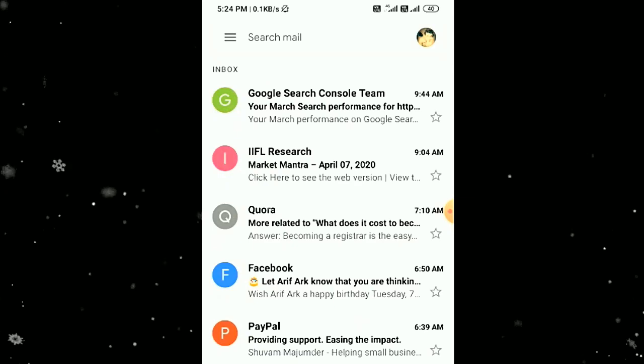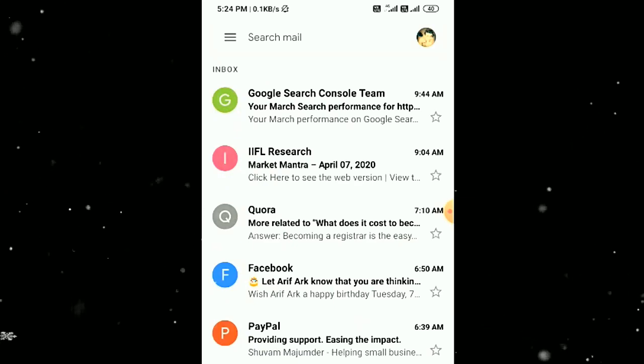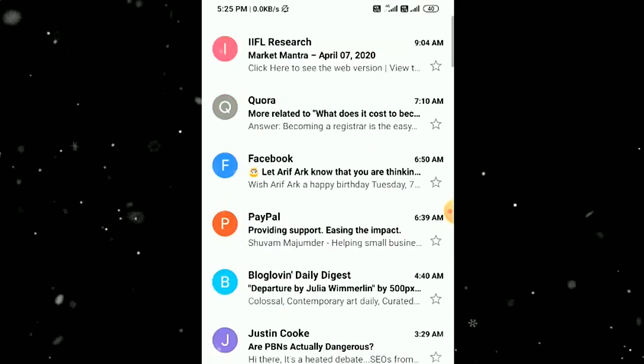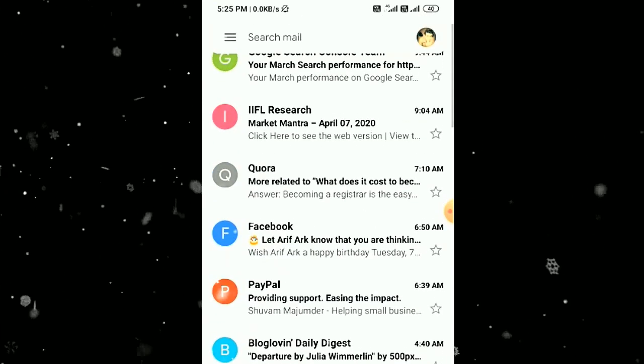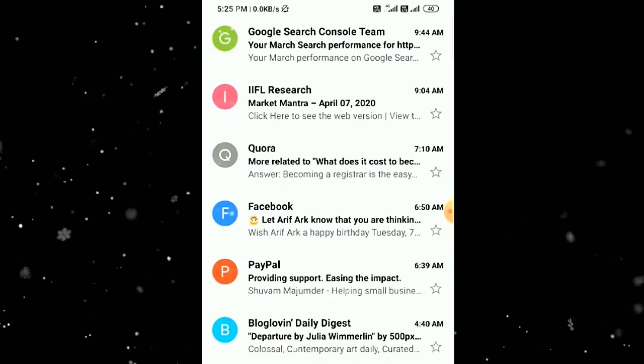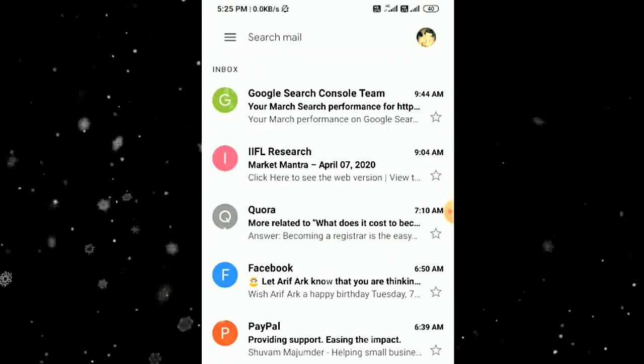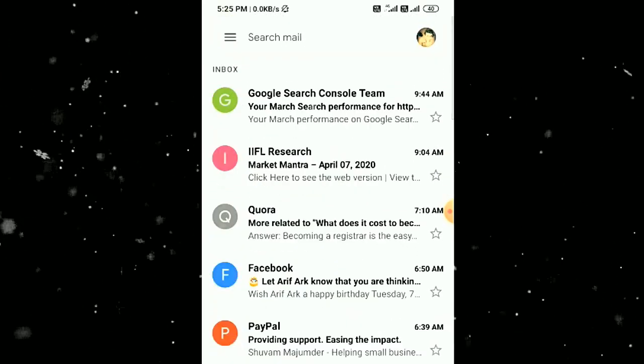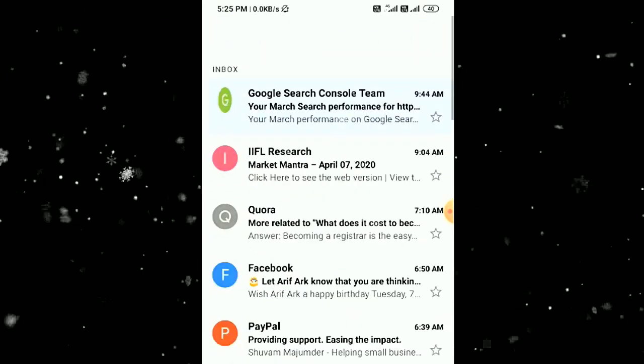I'm going to share with you how you can delete all your emails at once. From the Gmail app on Android, you can see that I won't be able to select all of them at once. I have to select them one by one, so it's time consuming.